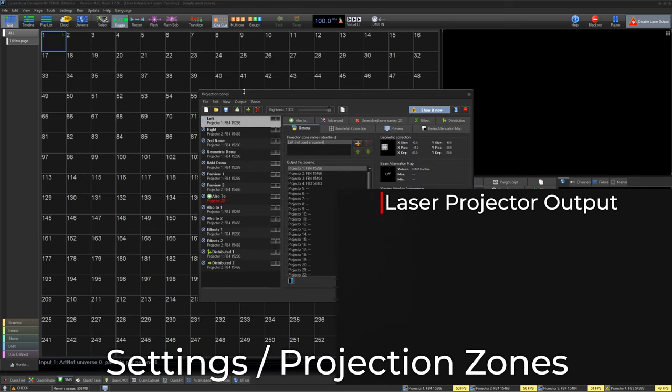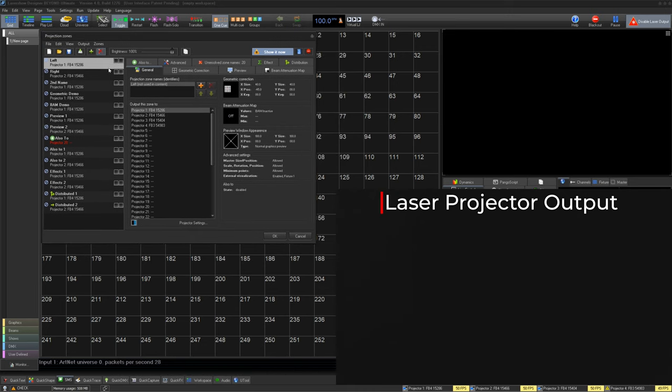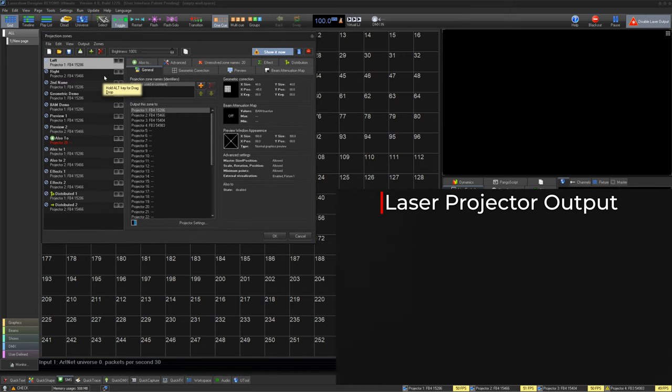Here, we set up destinations for our content and assign those destinations to output hardware. To do this, we are given many different features for positioning, routing, previews, and safety.